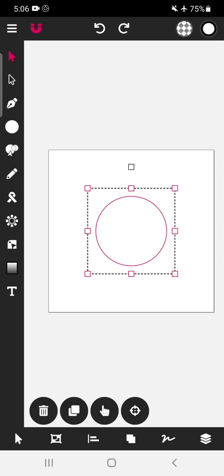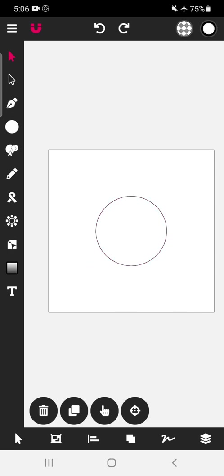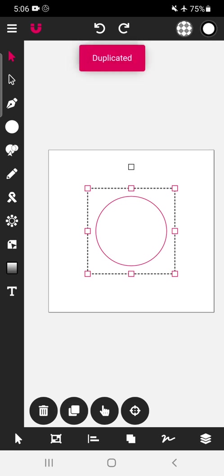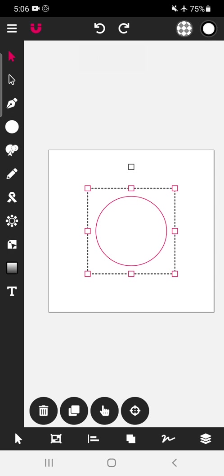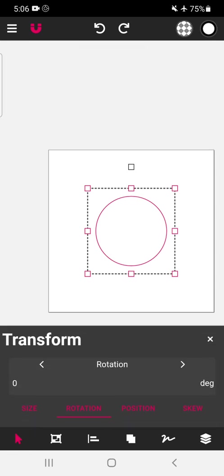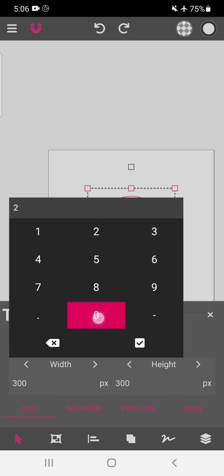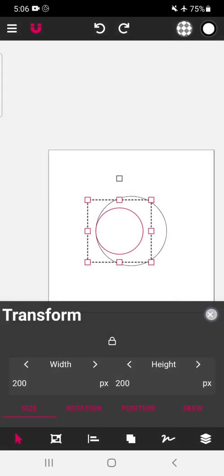Now let's make the two parts — one is the body as well as the front part semi-circles. We will make one more copy of this circle. Out of these two copies, one will be the body part. We'll make one more copy, then select that copy and convert it into a 200-pixel size circle.